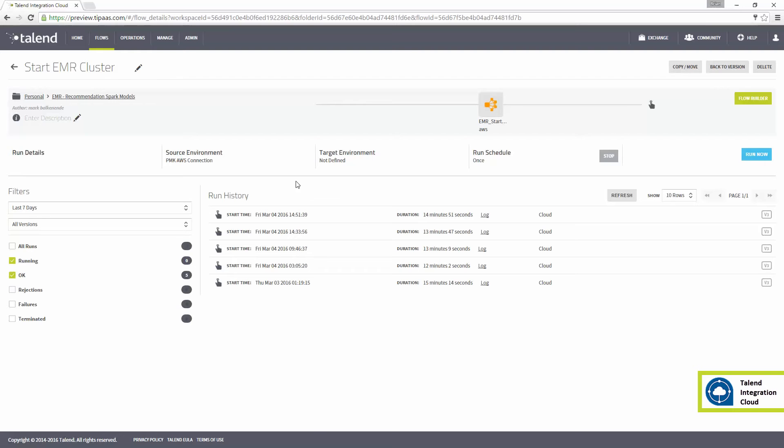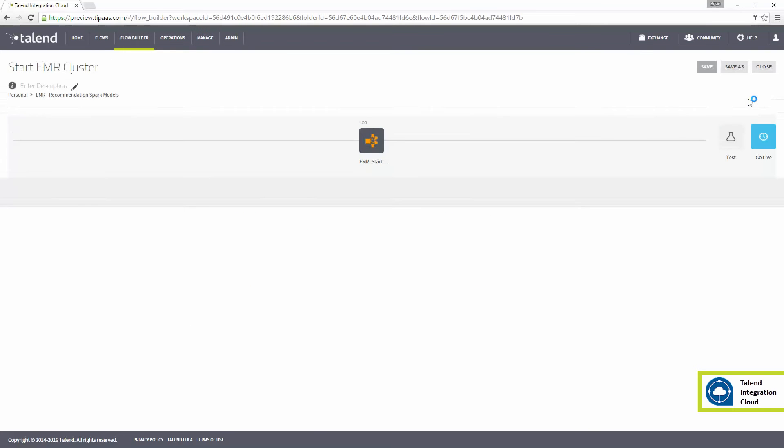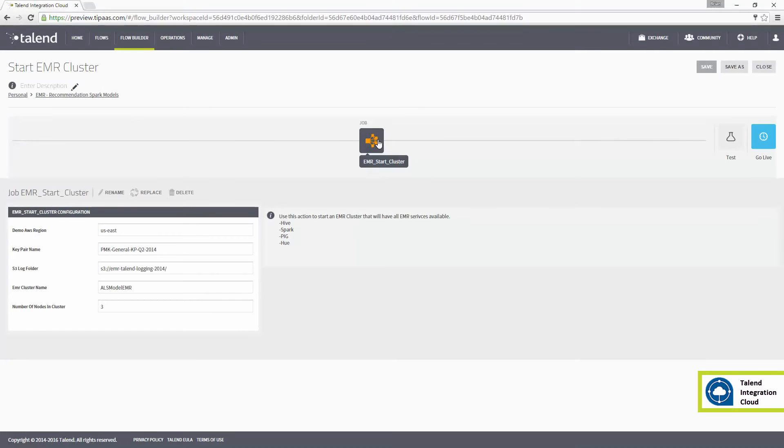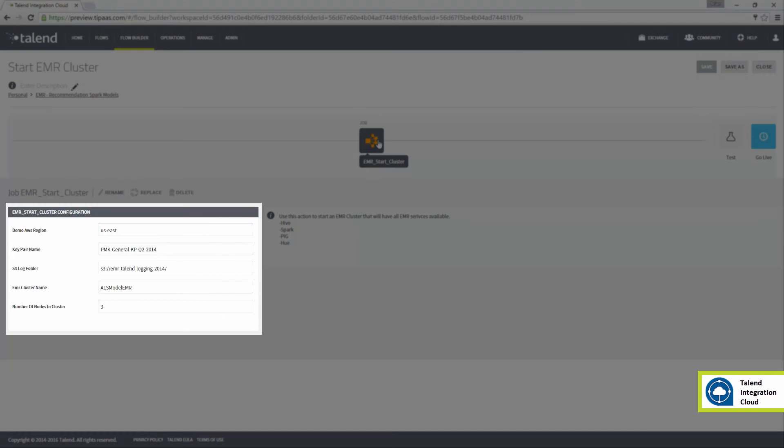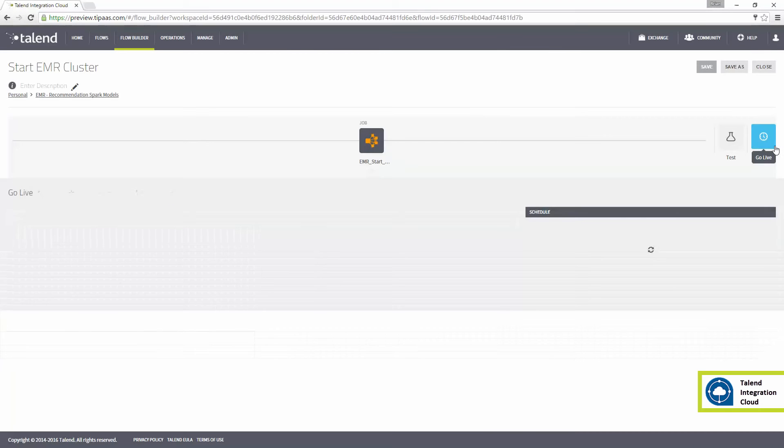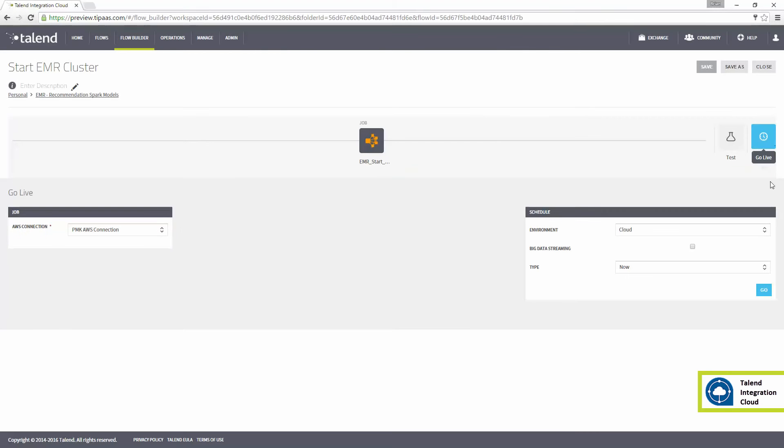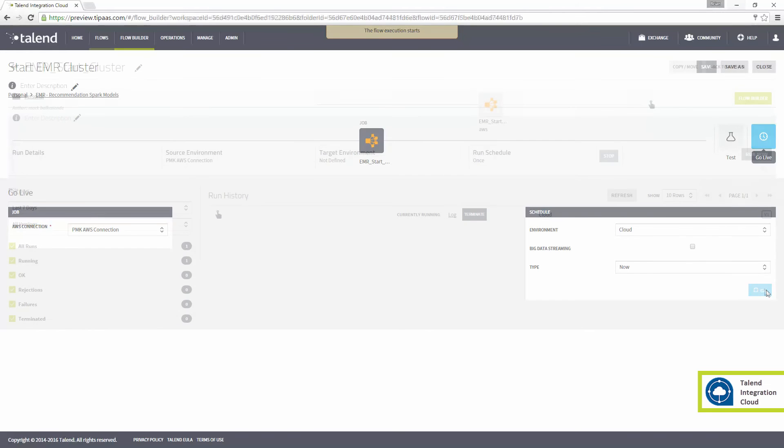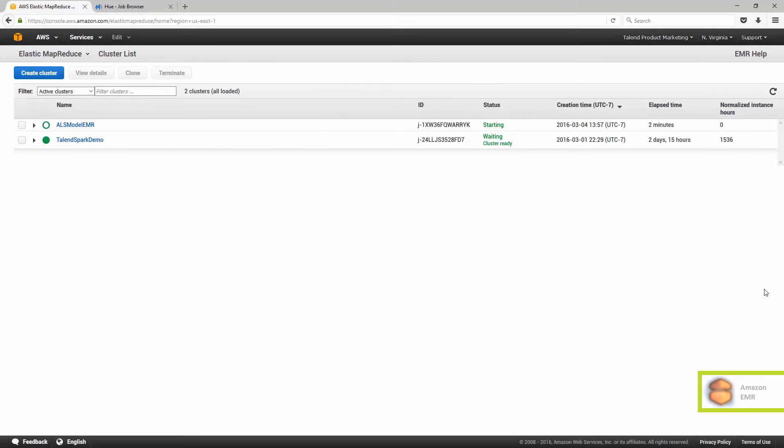Here's our start EMR cluster flow. It's a standalone process that uses some AWS configurations and parameters to determine the key aspects of the cluster. Now I can switch over to the AWS console and view available EMR clusters.